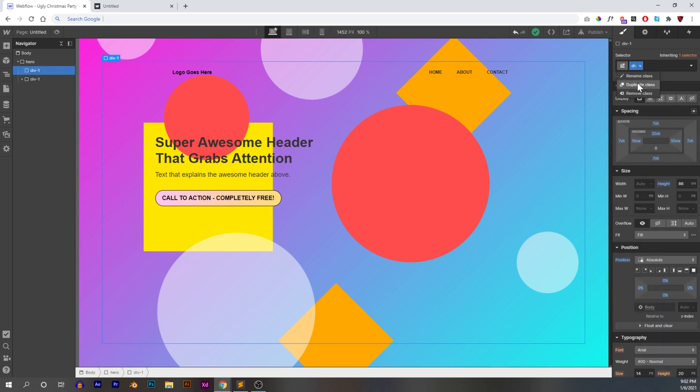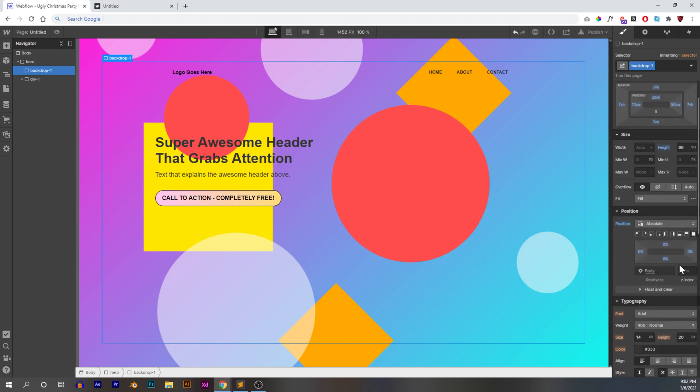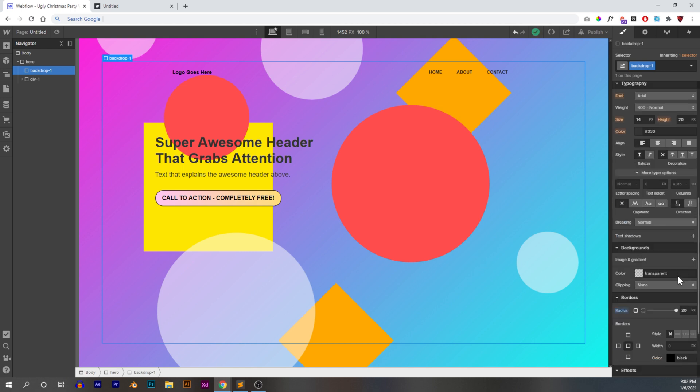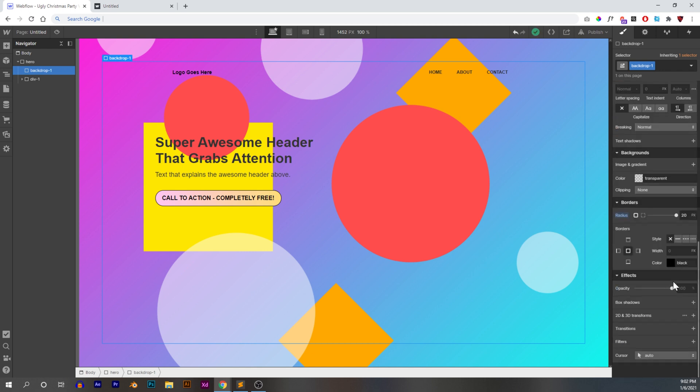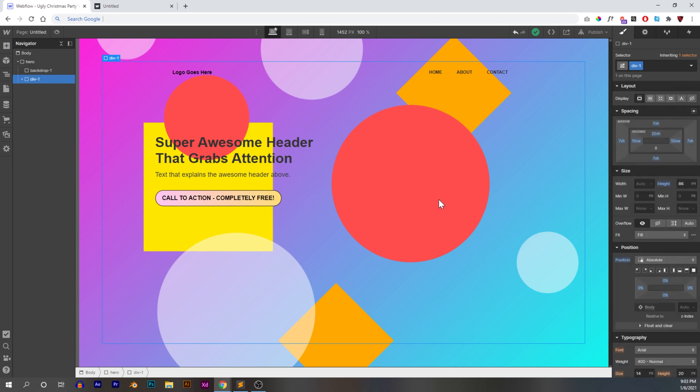I'm going to duplicate the class and I'm going to call it backdrop. We have to remember this name. I'm going to call it backdrop one. Actually, we have to remember this name because we're going to use it in just a second here. Remember it has to be absolute and it has to be positioned full because we want them stacked on top of each other. And then everything else should be good.